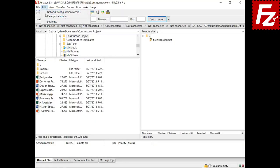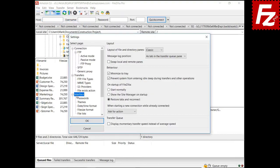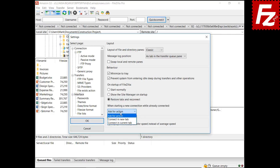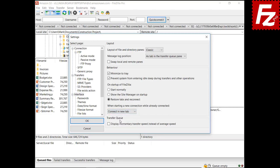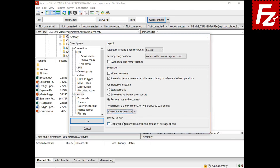Use the startup configuration to define how FileZilla starts: either normally, showing the site manager, or restoring the tabs and reconnecting. The next option defines what happens when starting a connection while already connected. With the default option, FileZilla asks if the new connection should open in a new tab or if the current connection should be closed. With the always-new-tab option, the new connection opens in a new tab; with the replace option it opens in the current tab and the existing connection is closed.